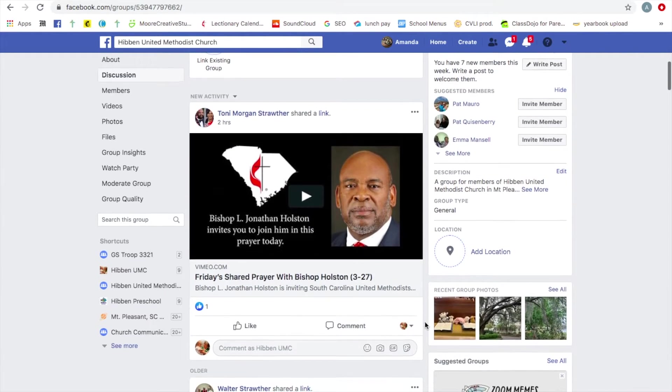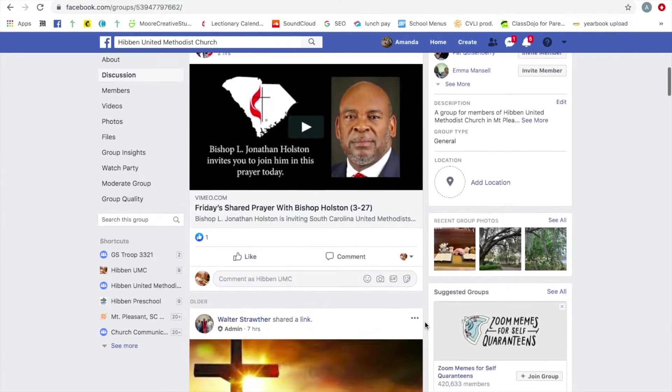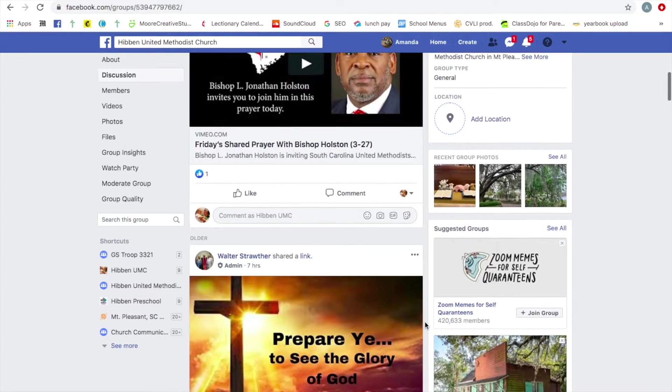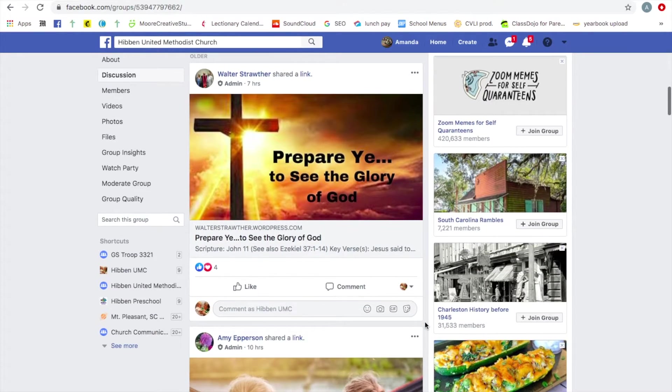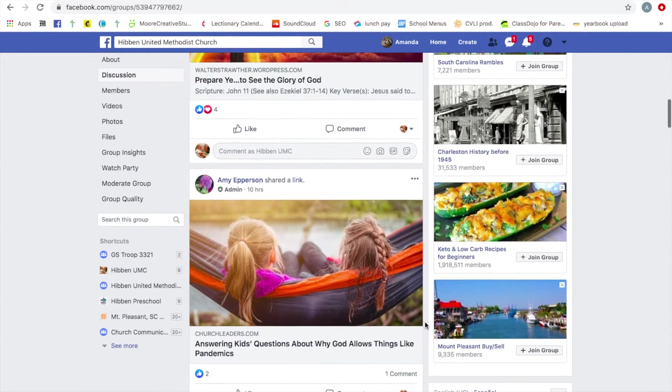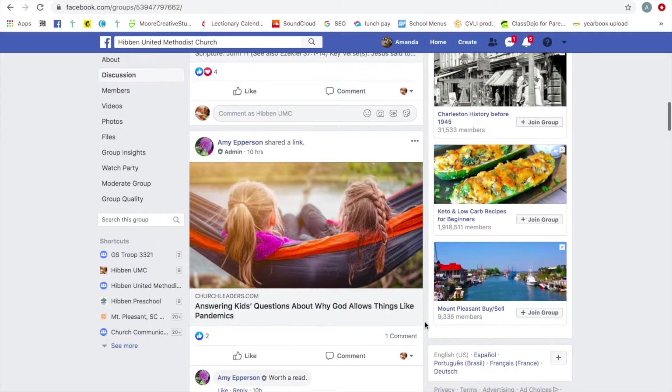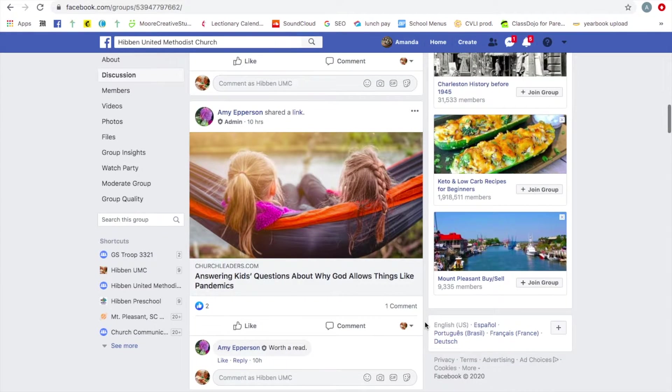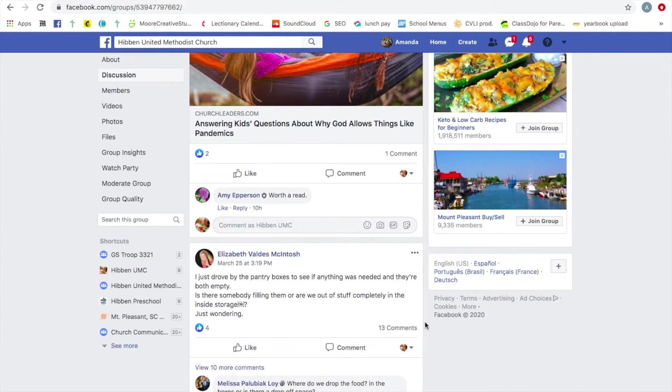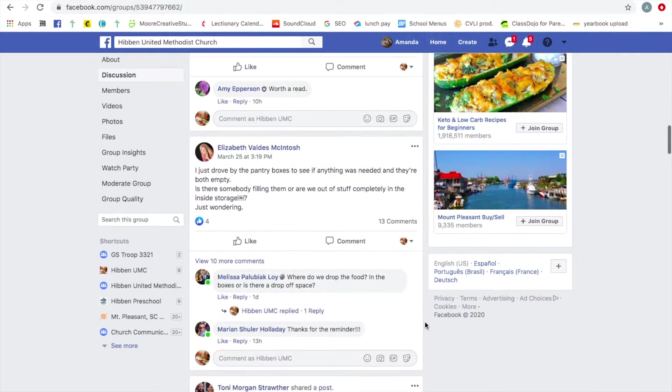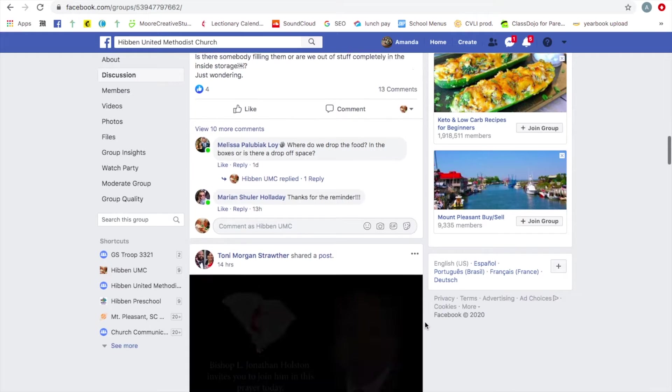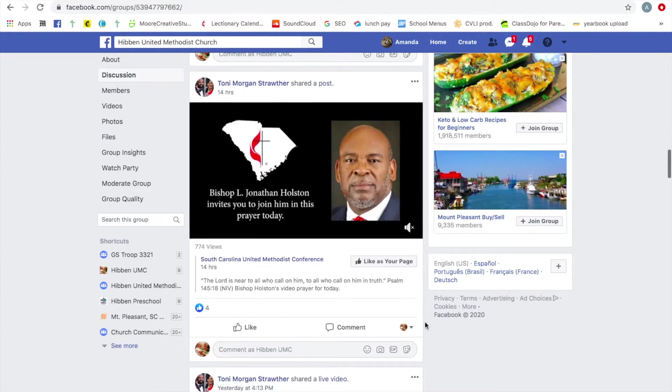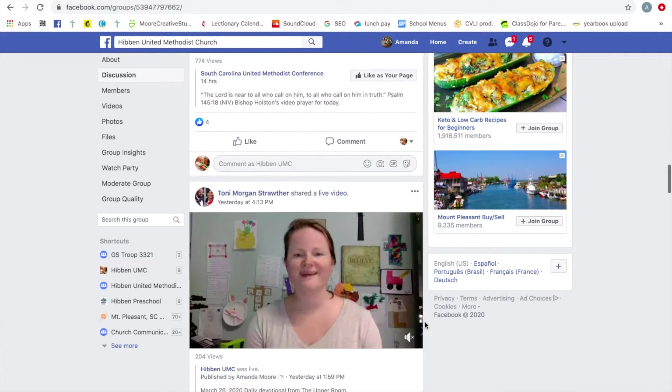This is a community forum. This is for everybody to be able to post in, to share links, to share stories, ask for prayer requests. You can see people have been doing that. And it's great. It's a great way to communicate.